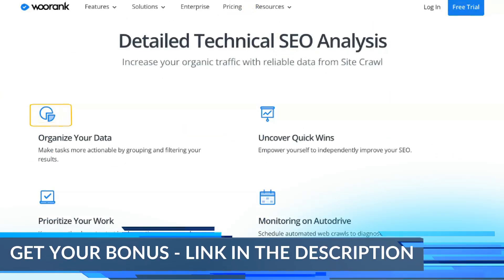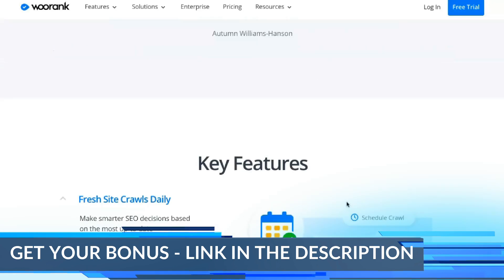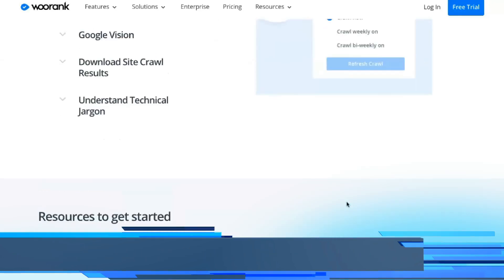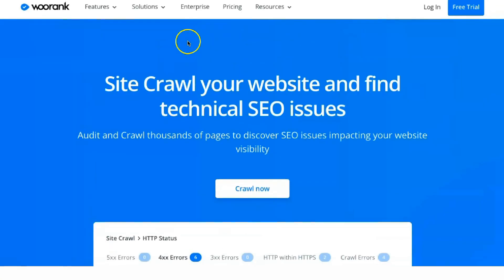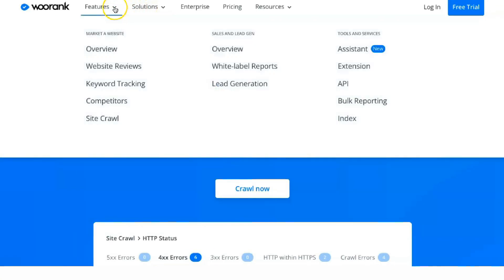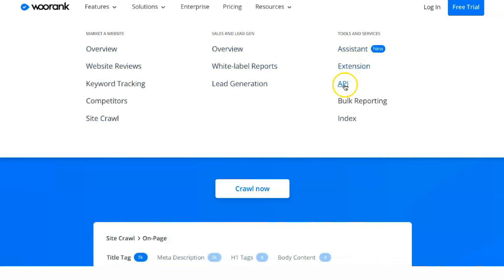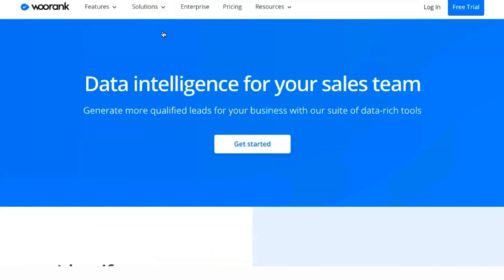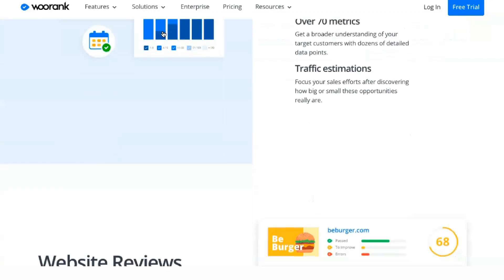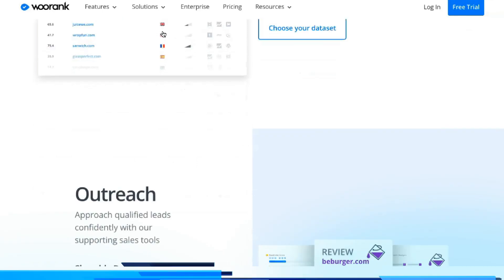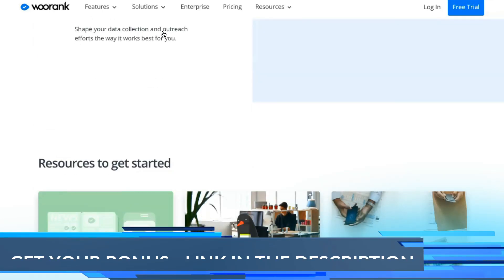They're not as important as on-page or mobile elements, but they can help your rankings if everything works properly. Some problems can easily be fixed by adding a 404 page, while others require some technical knowledge. WooRank checks if your server is working and sends notifications when a problem occurs. It also checks SSL, analytics, and the speed of your site. These components can improve overall user interaction.